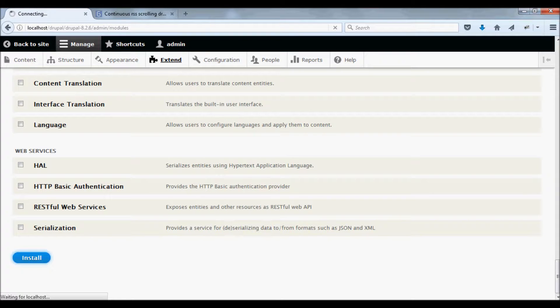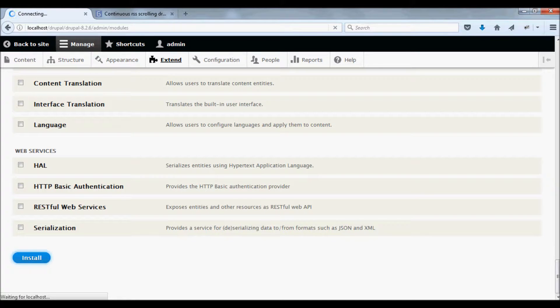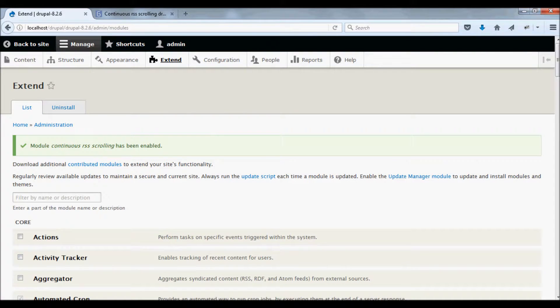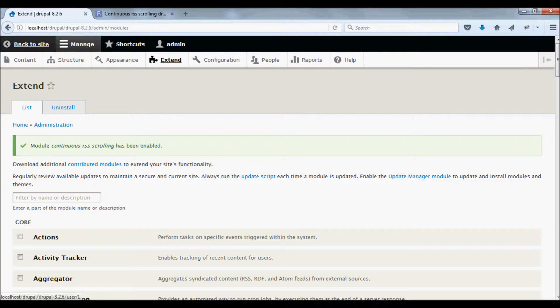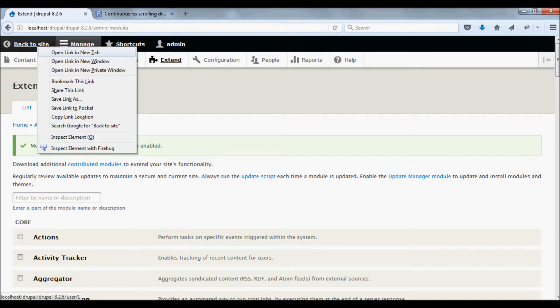The module has been installed successfully into your website. Now we need to set up this module in your website blocks.